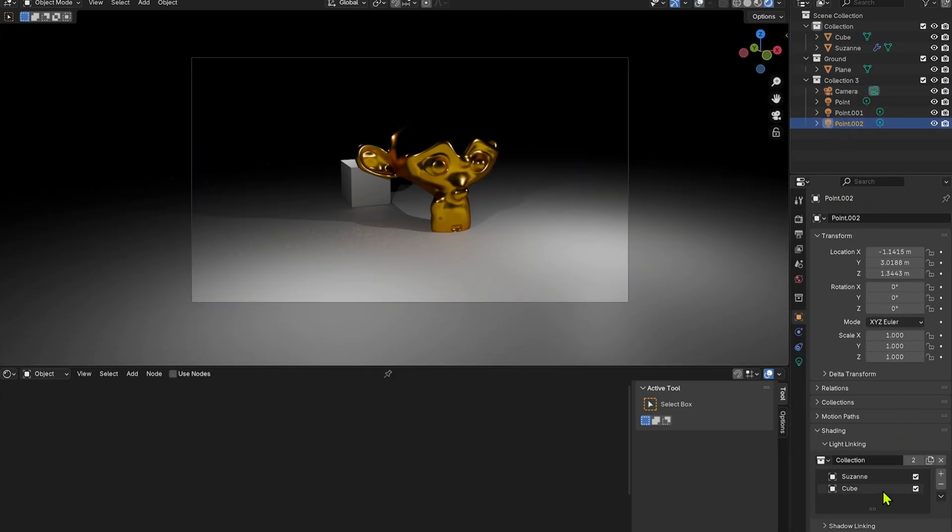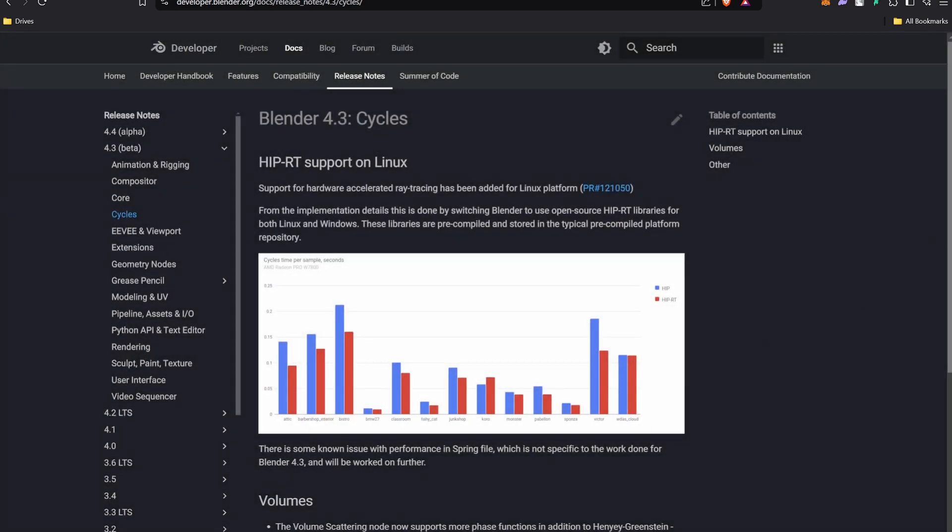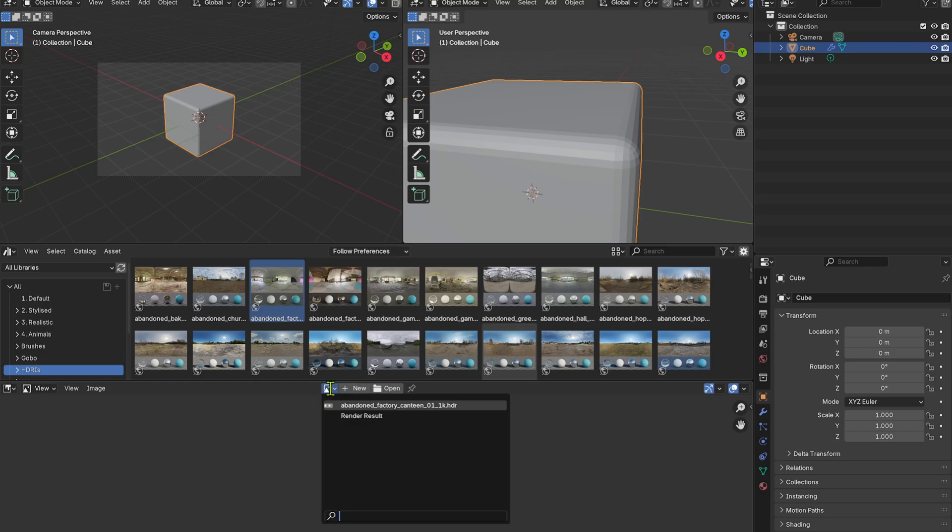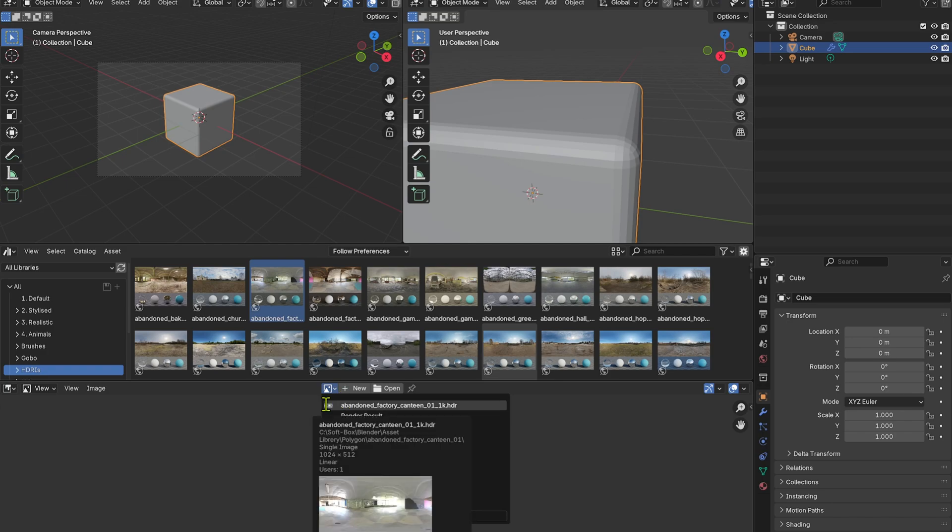There is Cycles per sample render time increment, and Eevee now supports multi-pass compositing. Now you can preview the images in the image editor before opening every single image like that. I guess this is helpful for people.